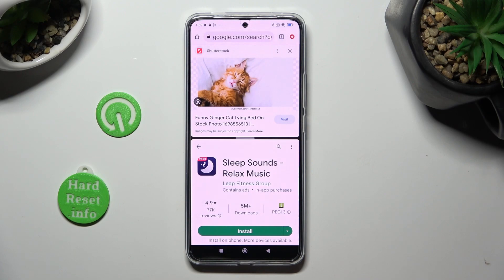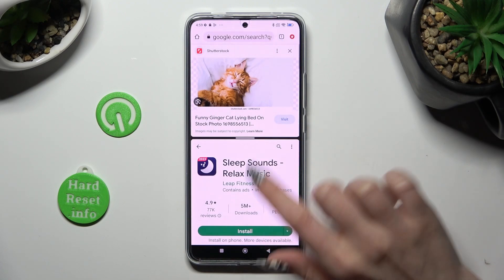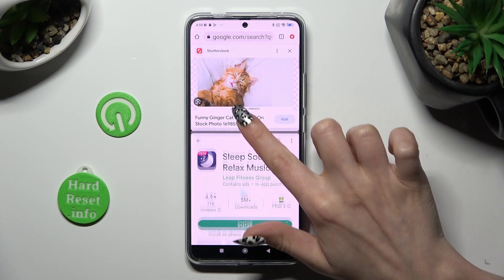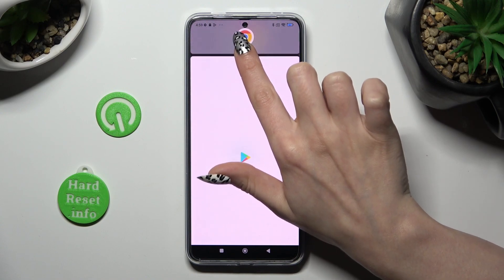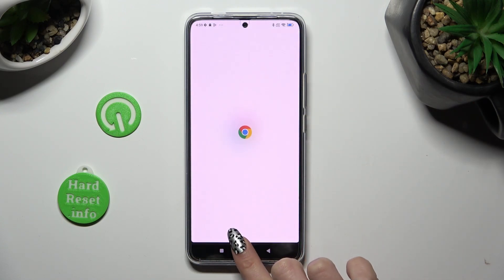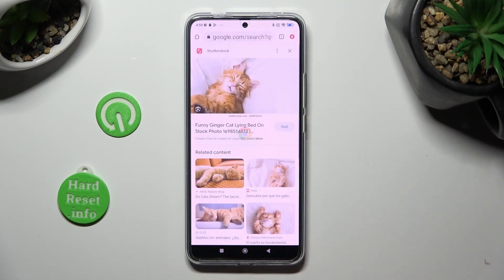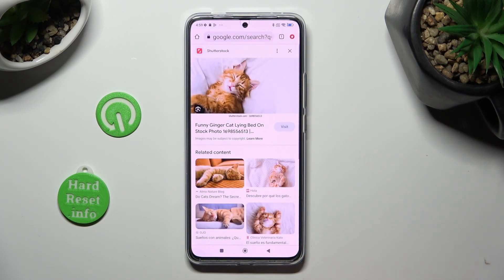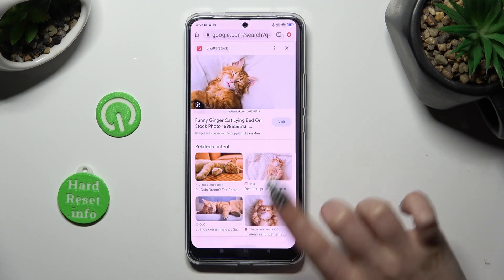If you want to go back from this mode, drag the first app all the way up or all the way down and tap on the Home button.